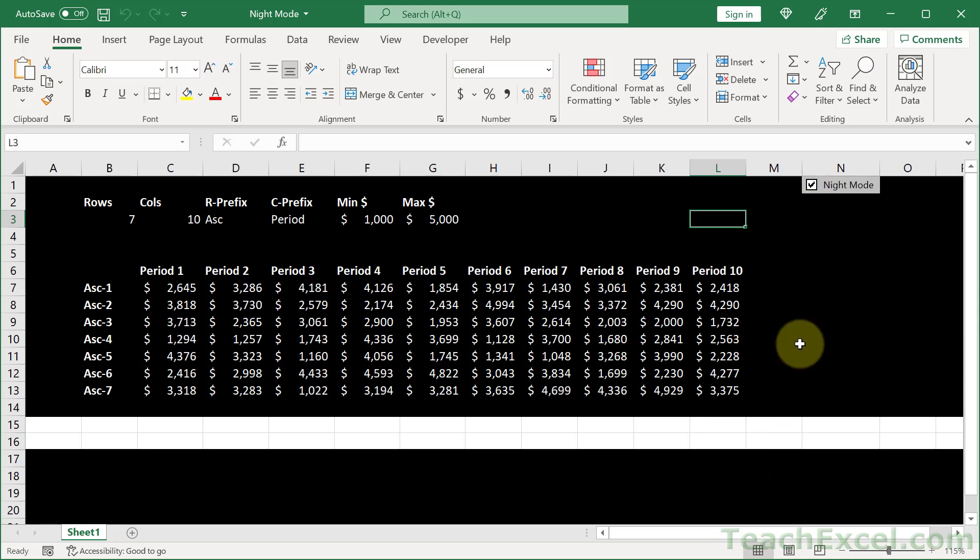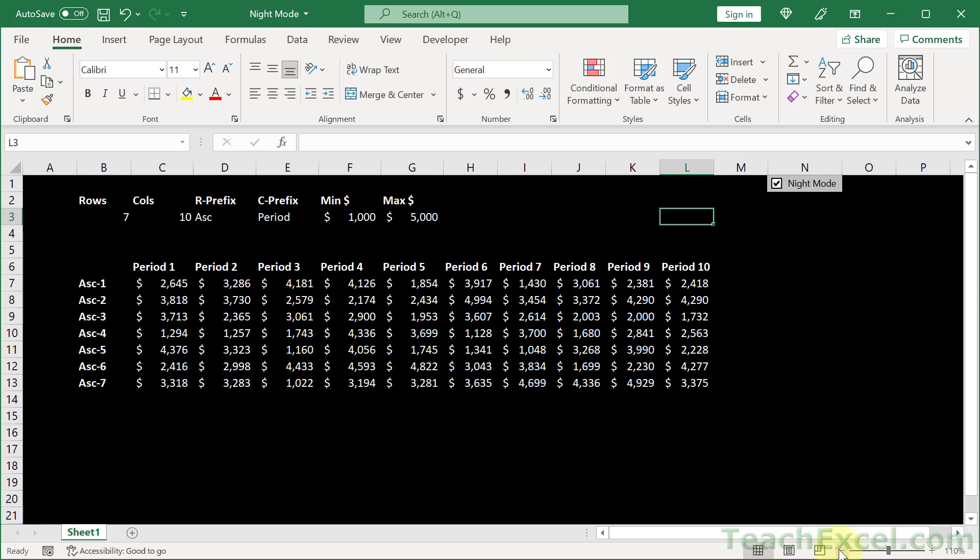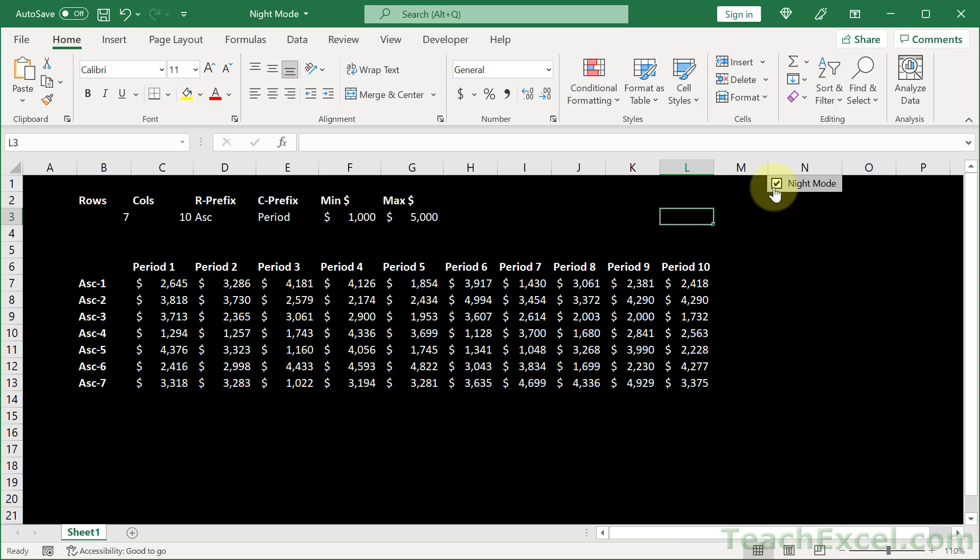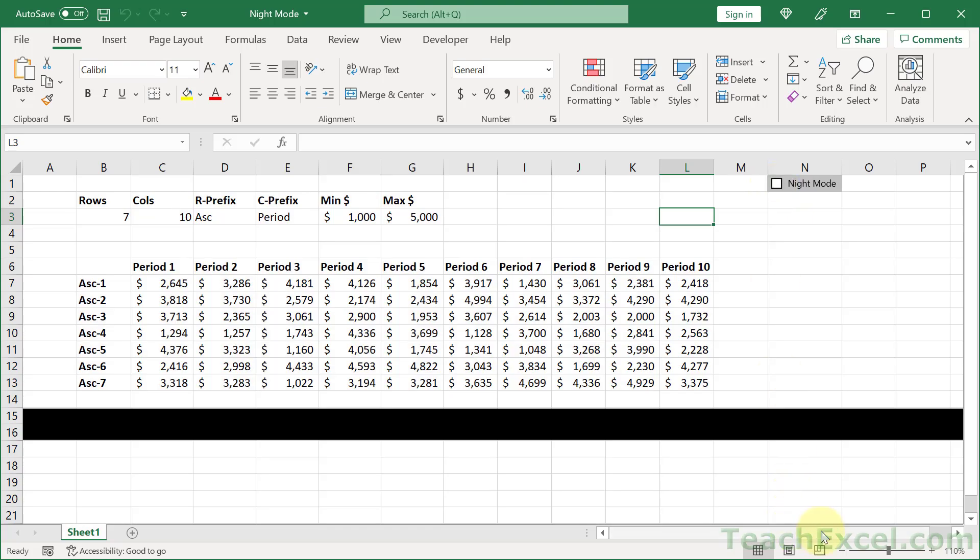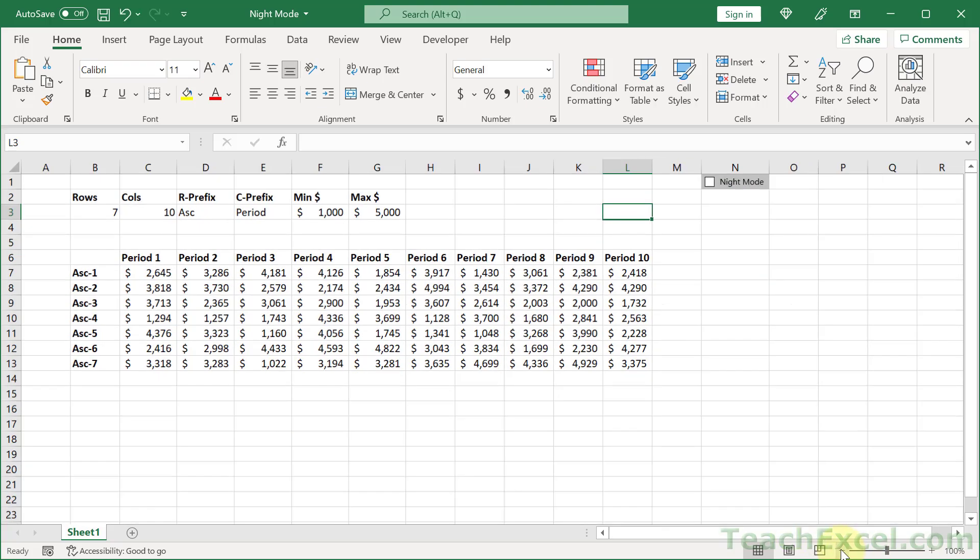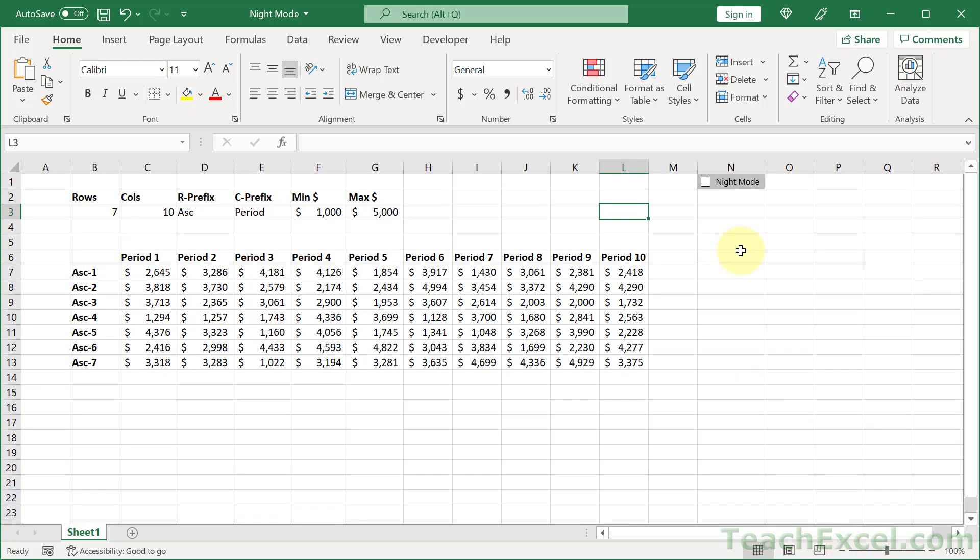And this little guy is being stubborn since my screen recorder is on, but there we go. Once we do something it'll be all black. And when we click it again it will go away. There we go.